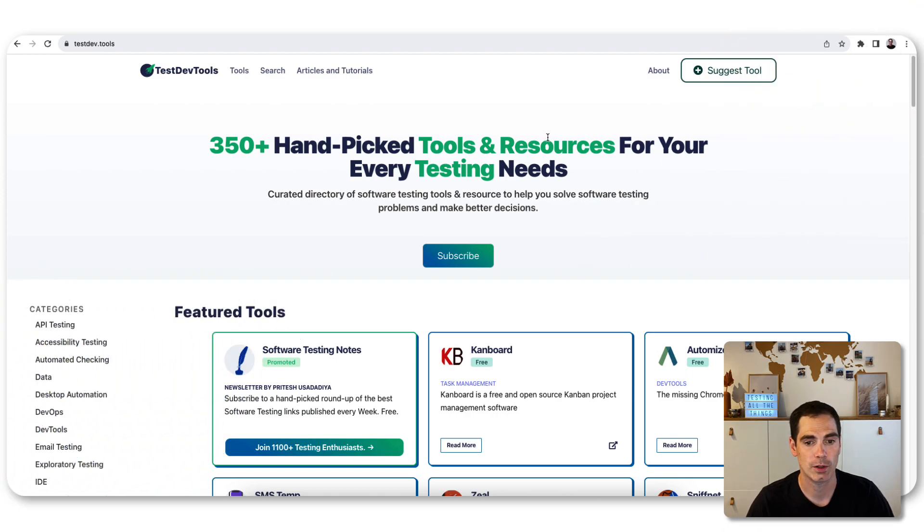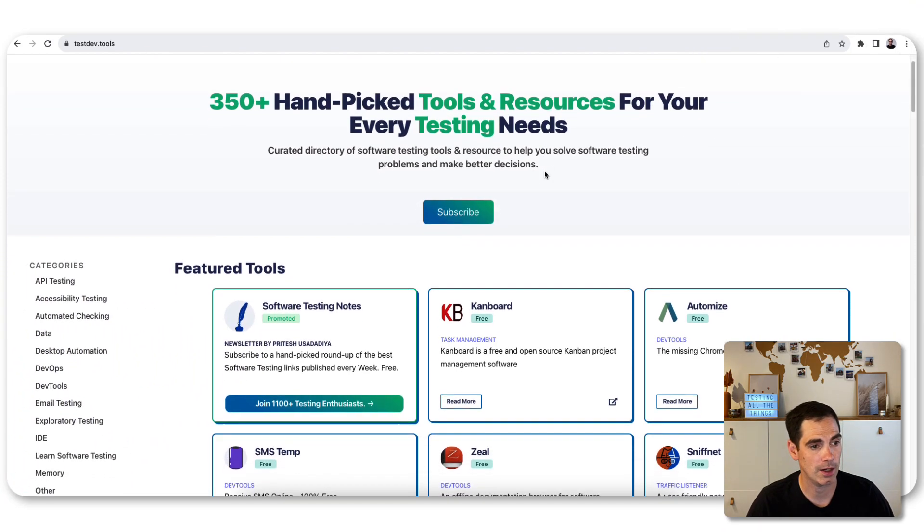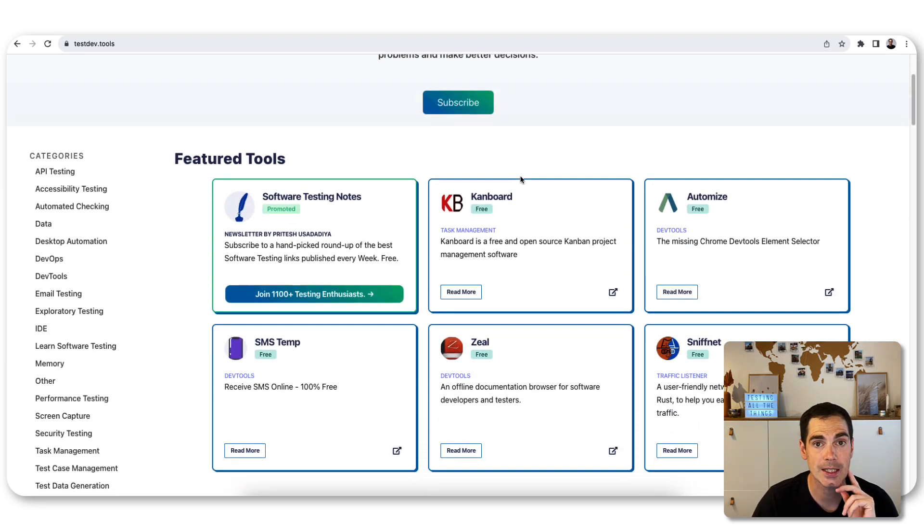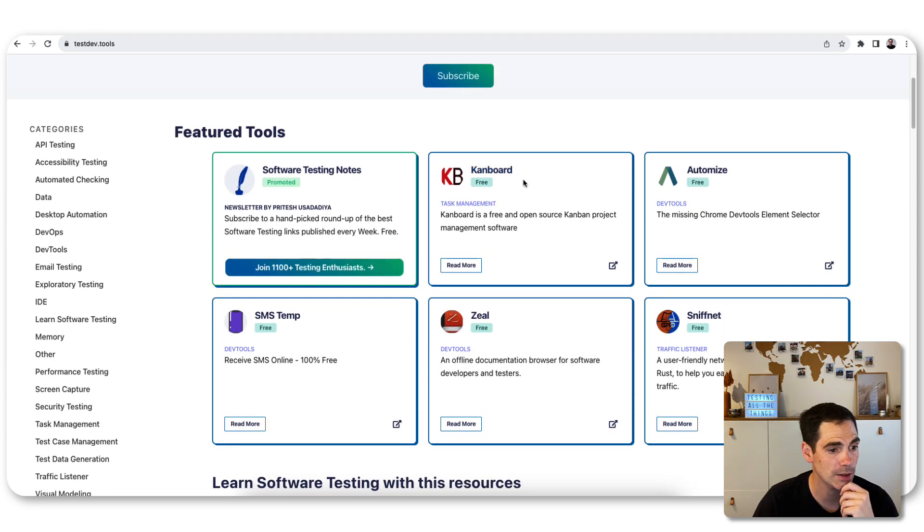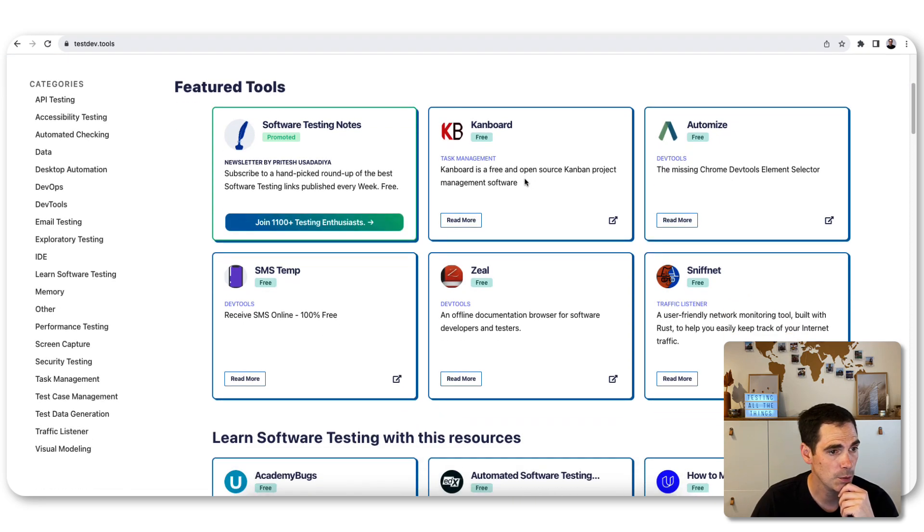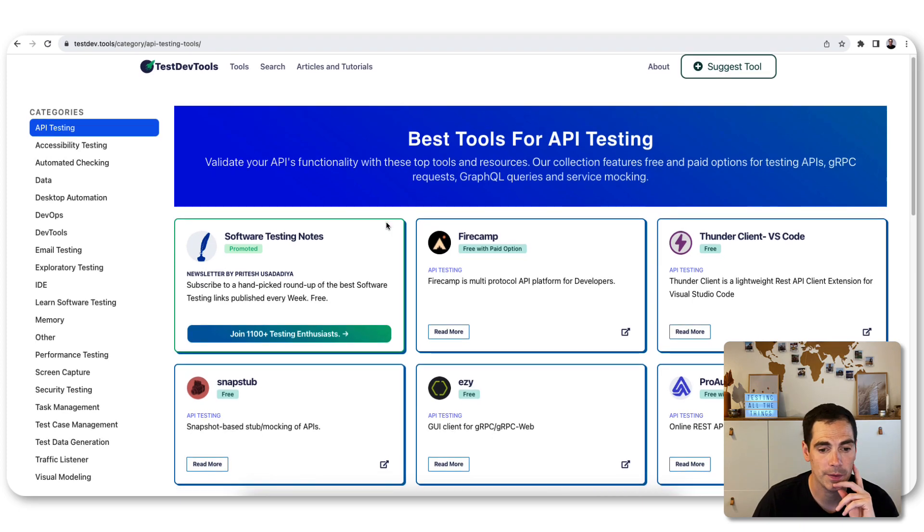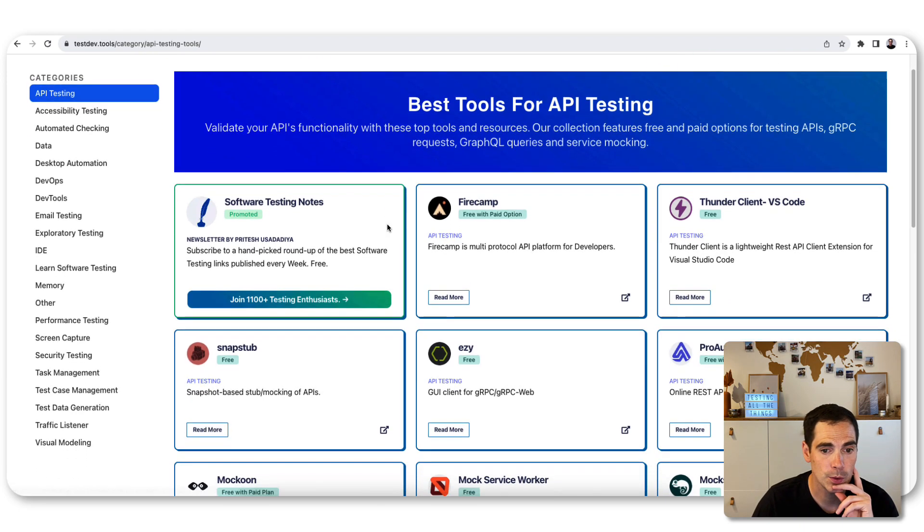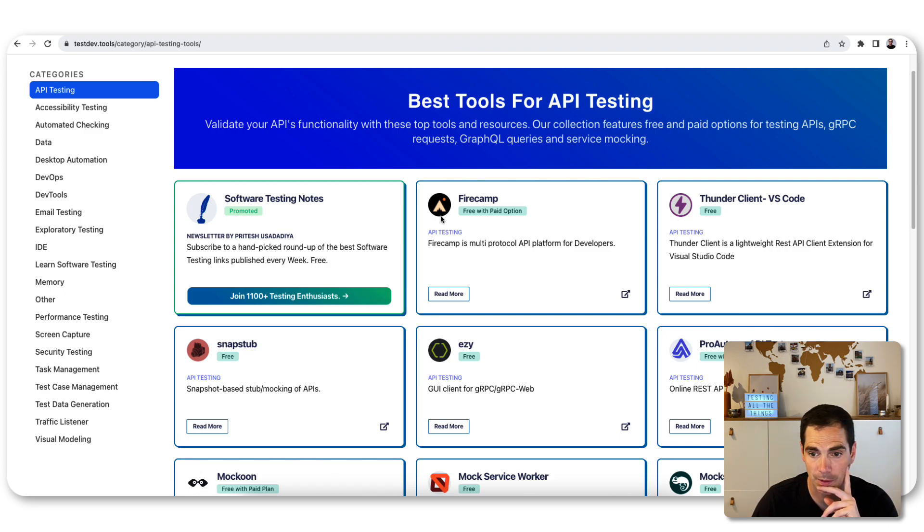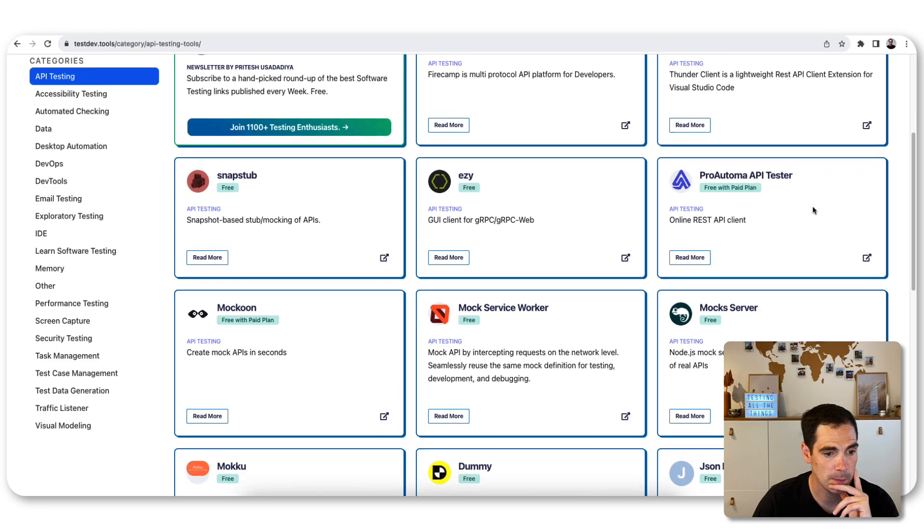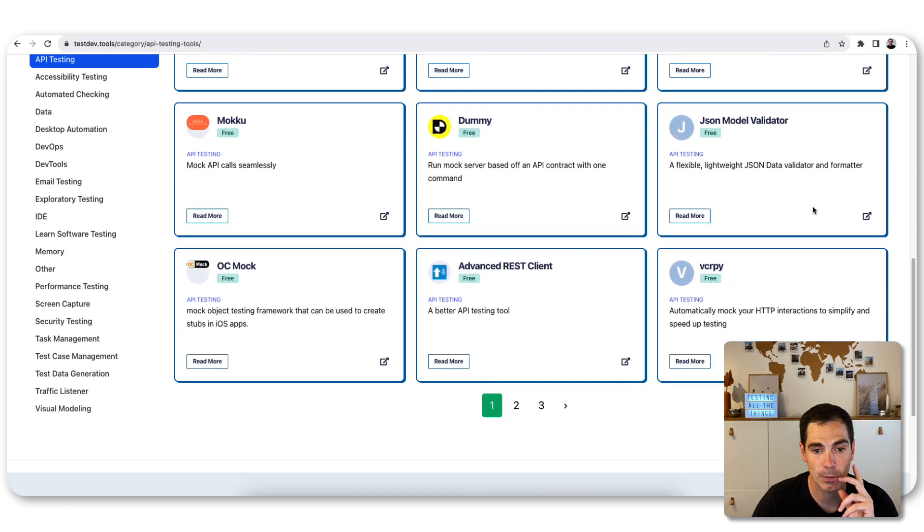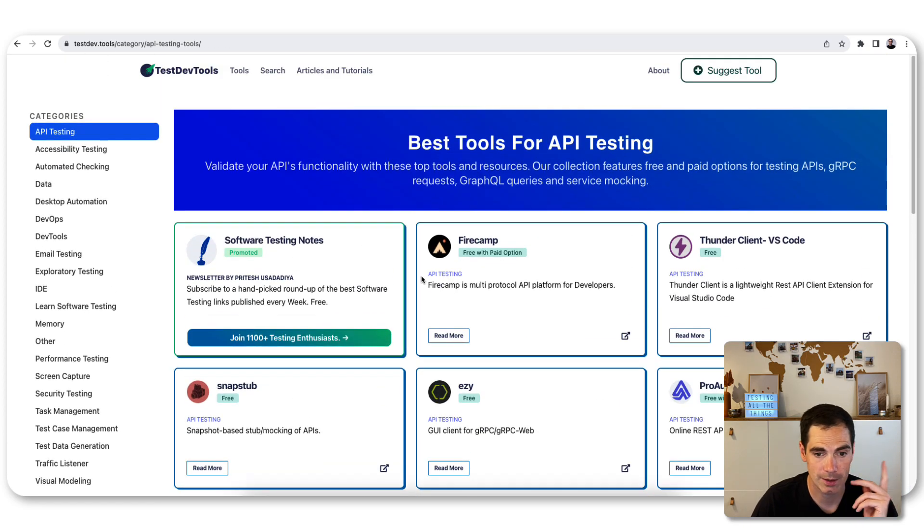If you go down, you can see there are a lot of categories that you can pick from. There's API testing, accessibility testing, and so forth. Let's take a quick look at API testing. If you open up a different category, you can see that there are tools actually listed in that section that can help you test APIs. There's Firecamp, Thunder Client, VS Code, Mock Service Worker, Mockoon, and so forth.